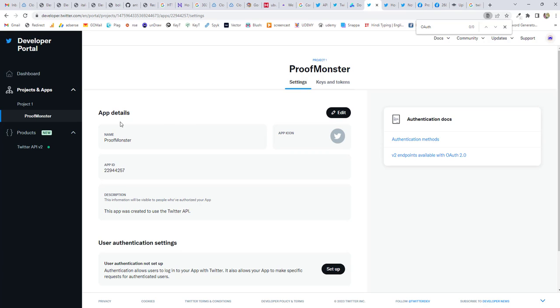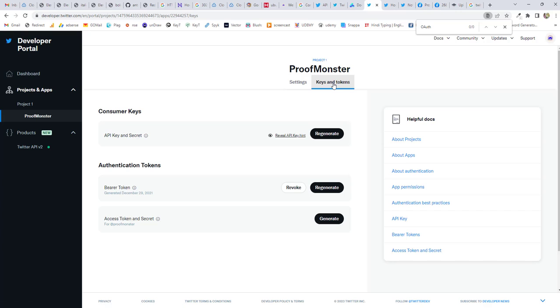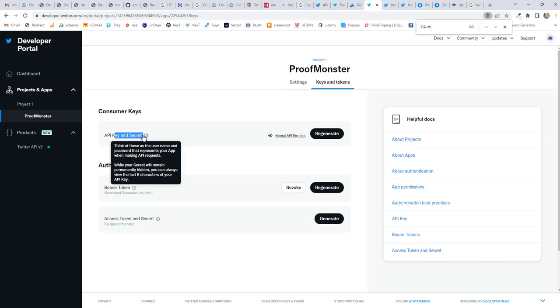Once you click on that, you'll land on this particular page. That is called Settings and there you'll find App ID. Next option, you'll find Keys and Tokens. If you click on that, you'll find API keys and secret.